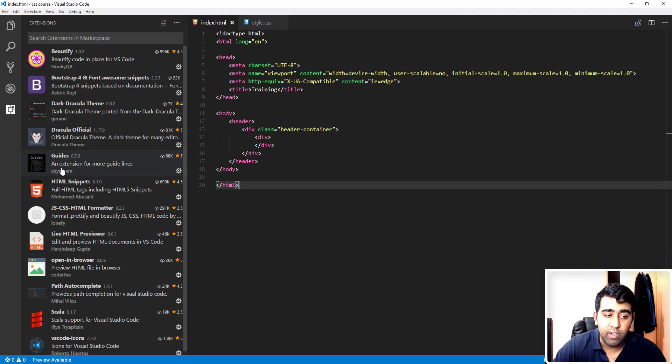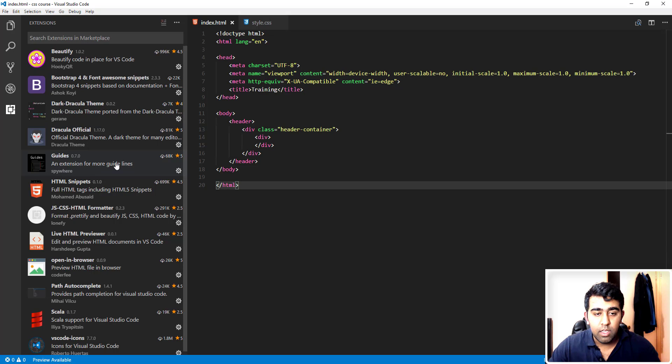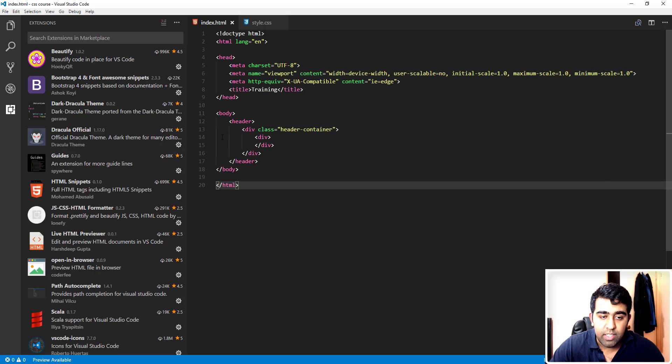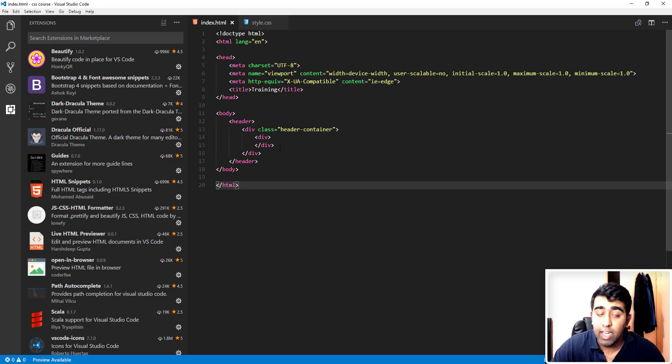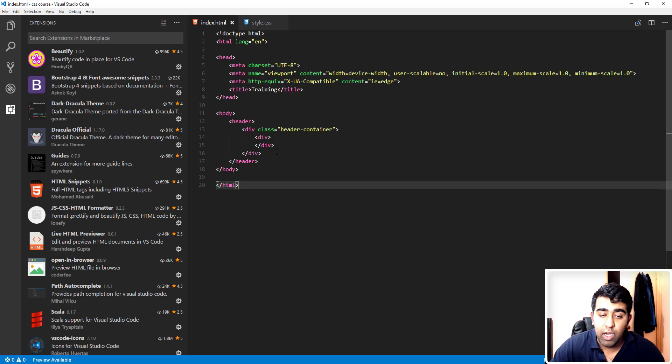Next we have the Guides extension. Guides are basically these lines, as you can see here. After you add an entry or any of your HTML elements, it will basically draw a line which looks nicer.